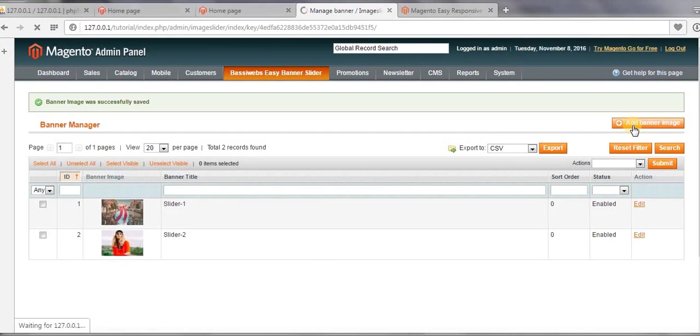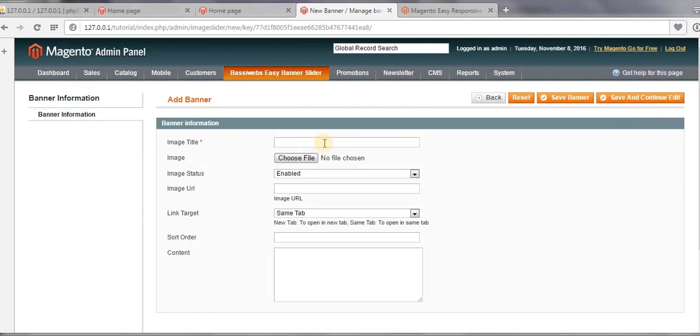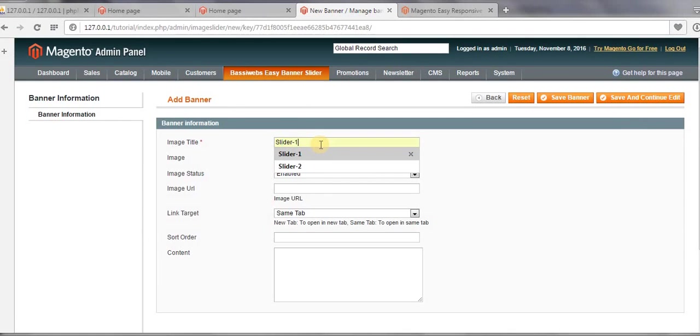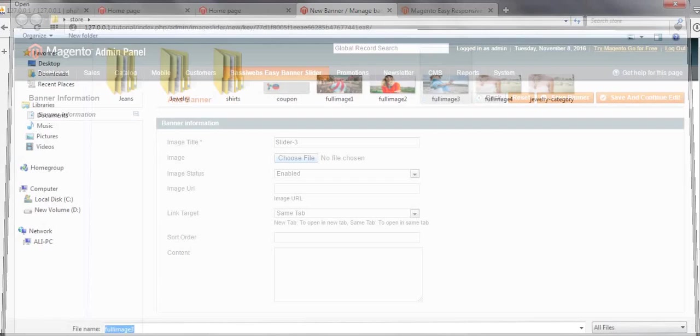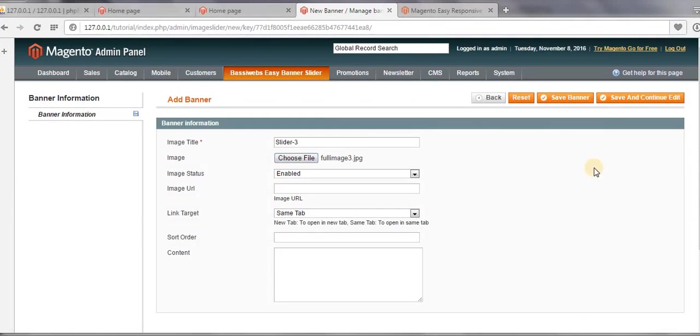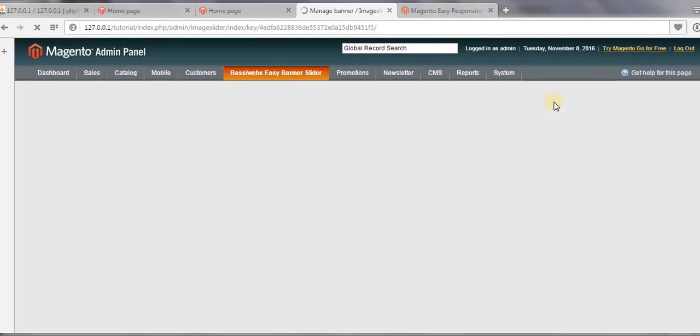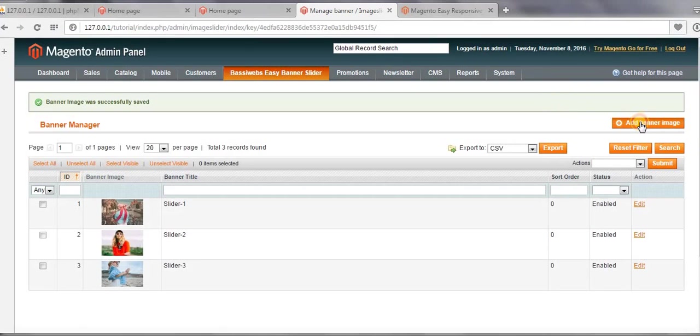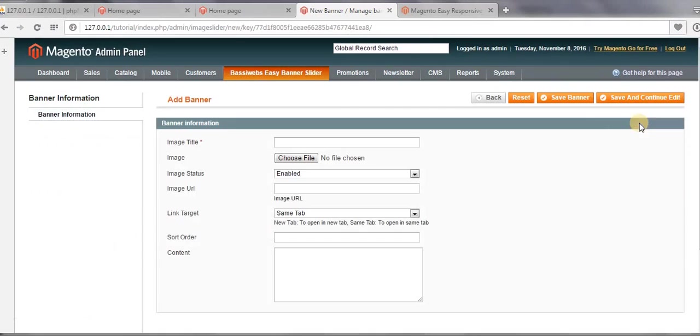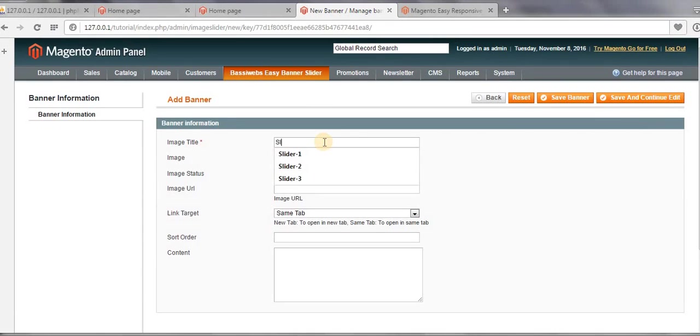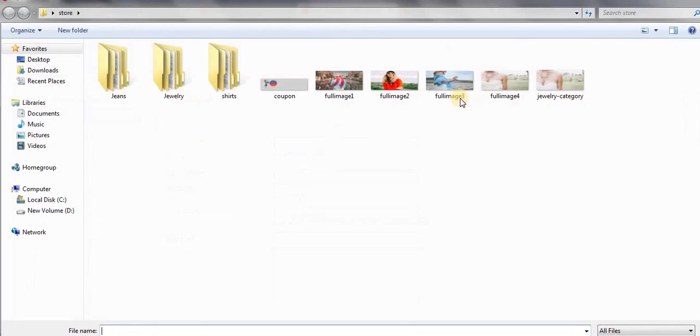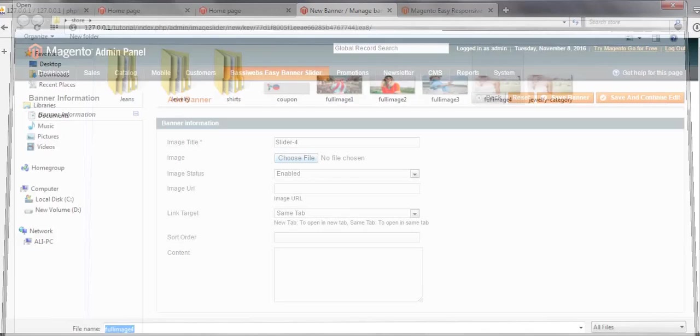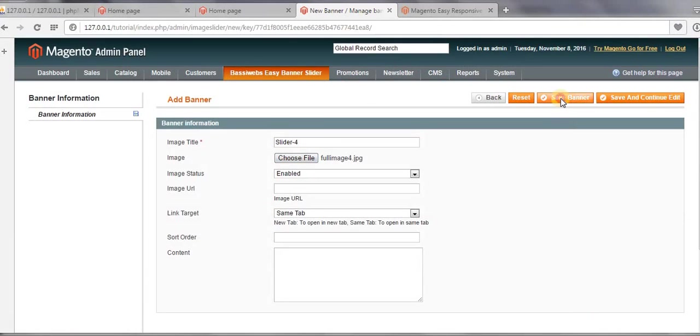Slider 3, and then click on Add Banner Image. Slider 3, and then choose file. And then Save Banner. And then Add Banner Image again. Slider 4, and then choose image. Open, and then Save Banner.